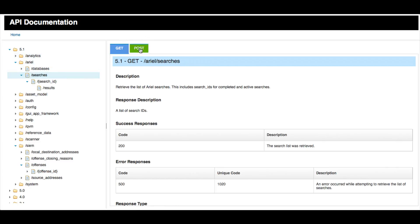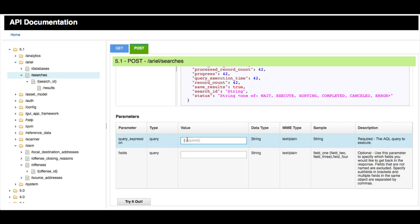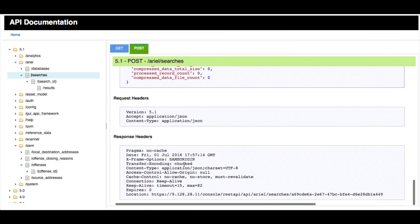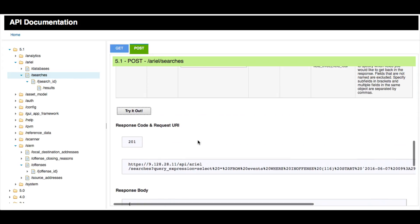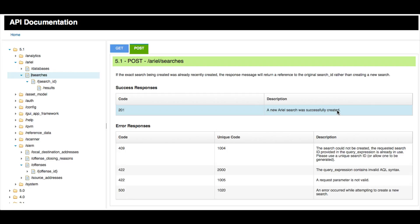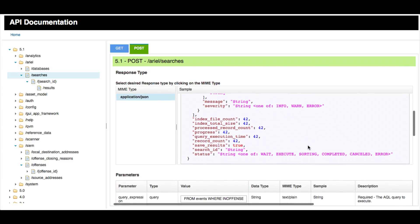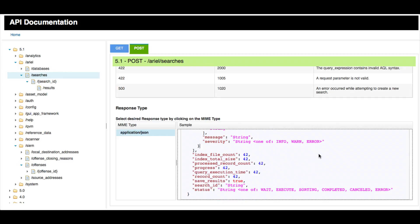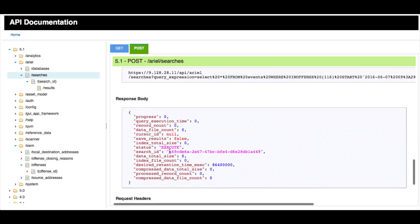Now let's try the API from the documentation. We need to POST — not GET — the actual query. I paste in the same query for offense 116 and execute it. The result code we get back is 201, which means the query has been successfully submitted. From the response, we are given a search ID, which we'll need for the next steps.